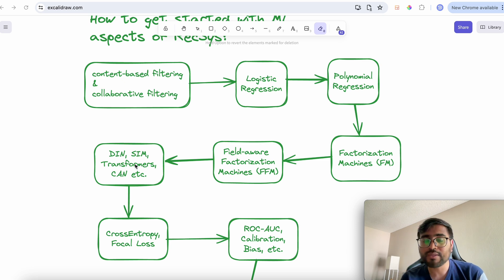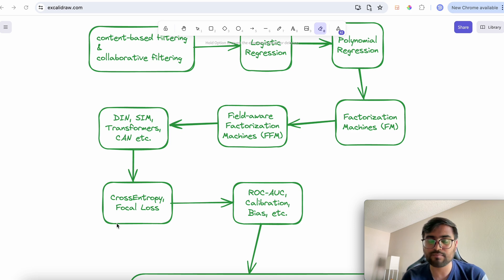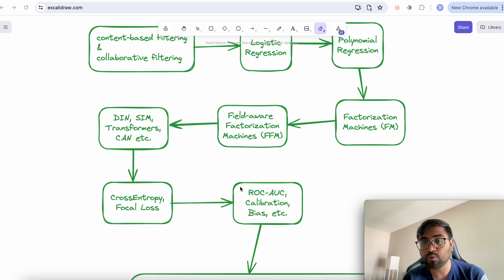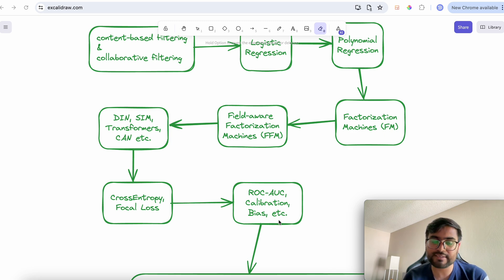You should also have knowledge about loss functions — such as binary cross-entropy or focal cross-entropy — and optimizers like Adam, Adagrad, or AdaMax, understanding how they improve the learning process. You should also learn about offline metrics used to check whether your model is improving, such as ROC-AUC, calibration, prediction bias, precision-recall, and log loss.